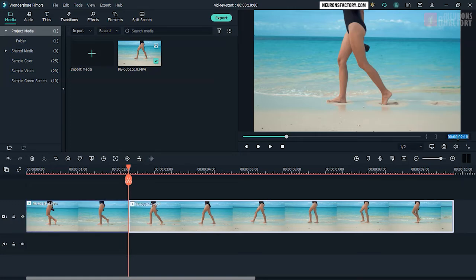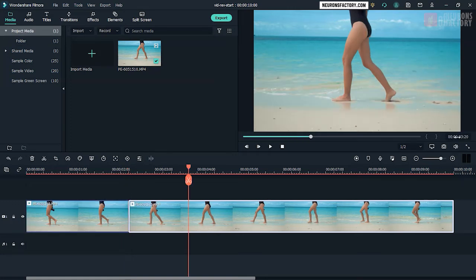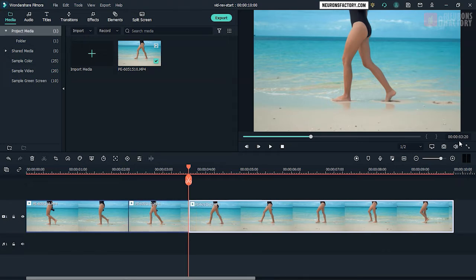Enter 320 in the playhead position field to set the playhead at 3 seconds and 20 frames mark. Press CTRL-B to split the clip.